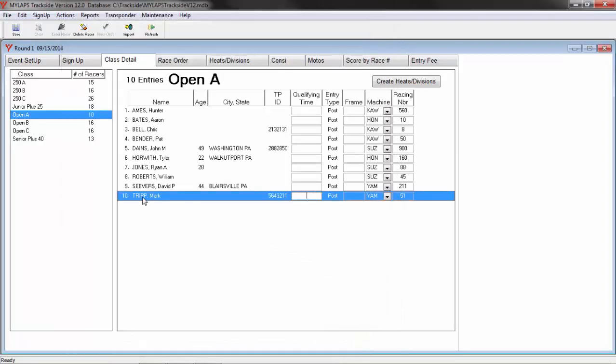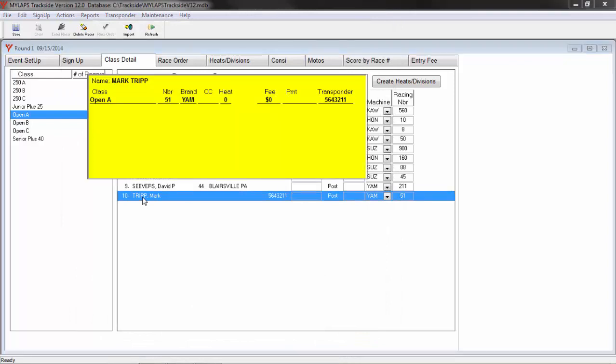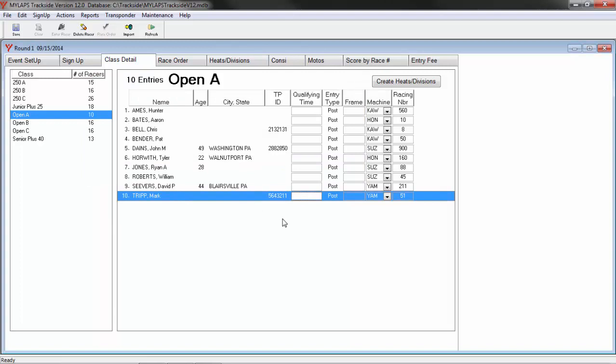Keep in mind that when I just updated this racer, all the classes that racer is in, if he is in multiple classes, that transponder number got changed for all his classes.